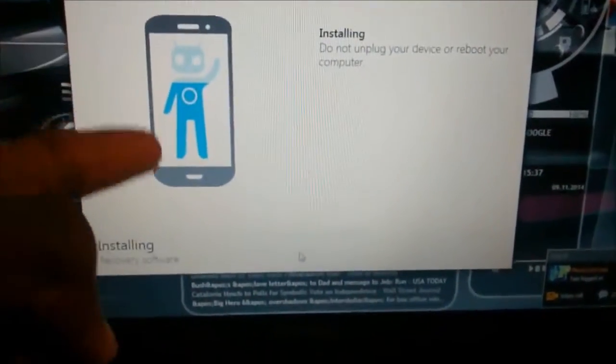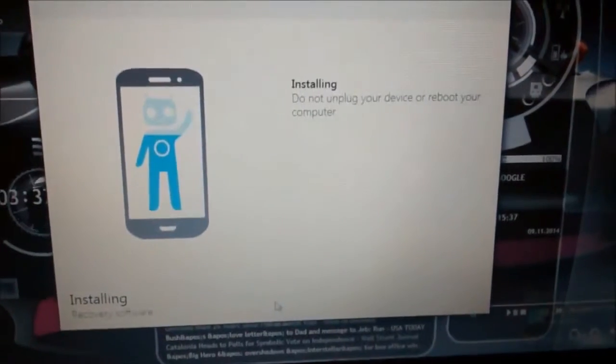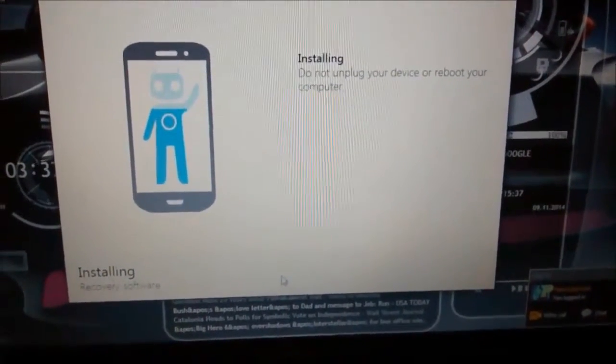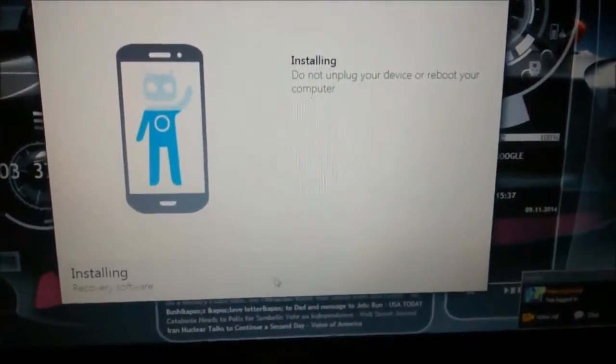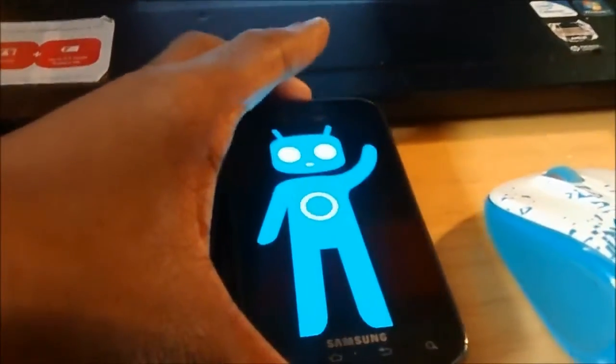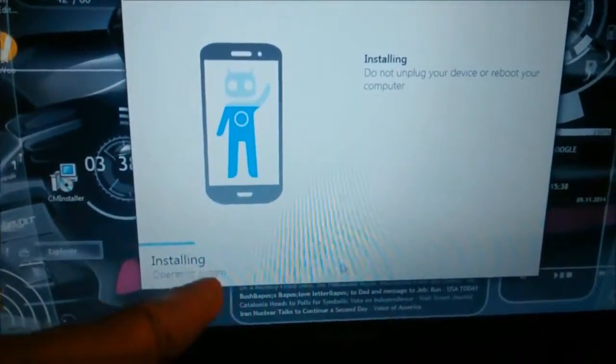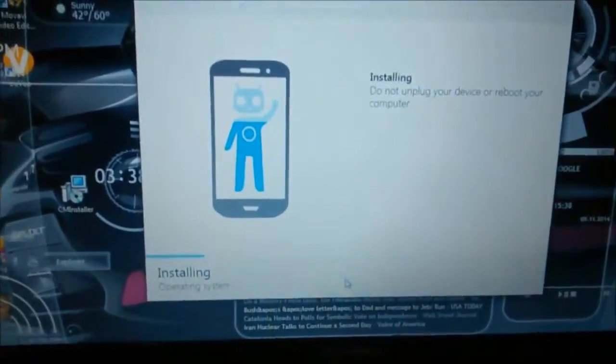That little alien guy just standing there waving is kind of cool. It's like a battery indicator on the smartphone. So you just gotta wait. Alright, my phone has rebooted, it says Samsung on it, now it's black again. Now it has an alien figure on it saying hello, and that blue line means it's probably installing.